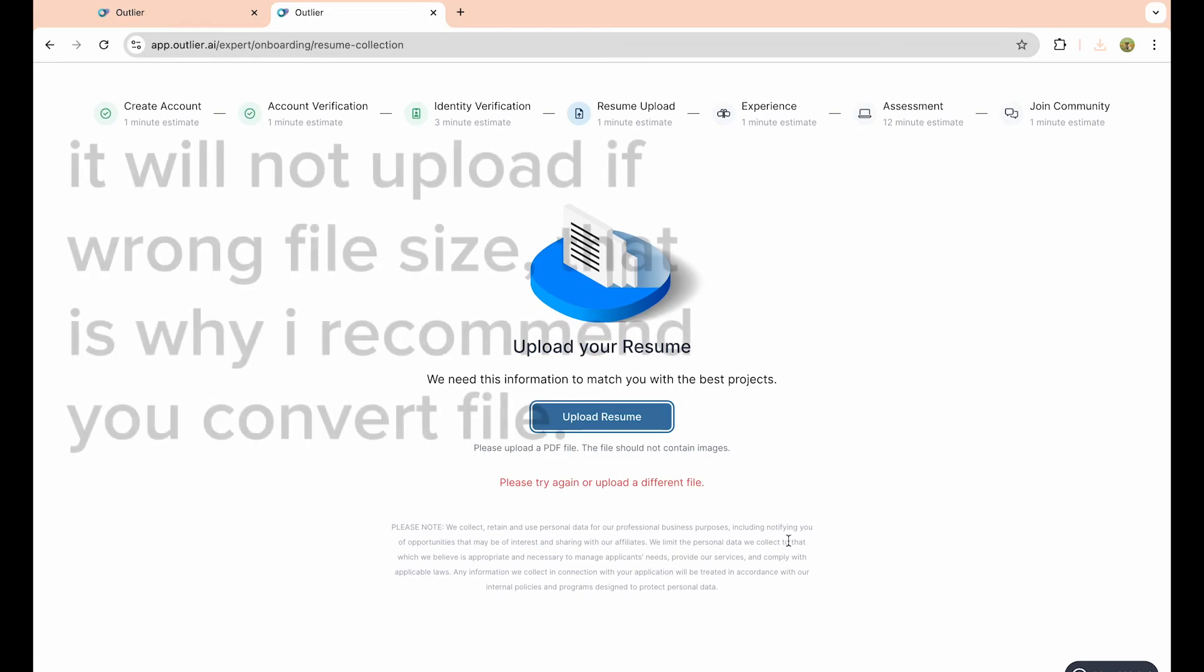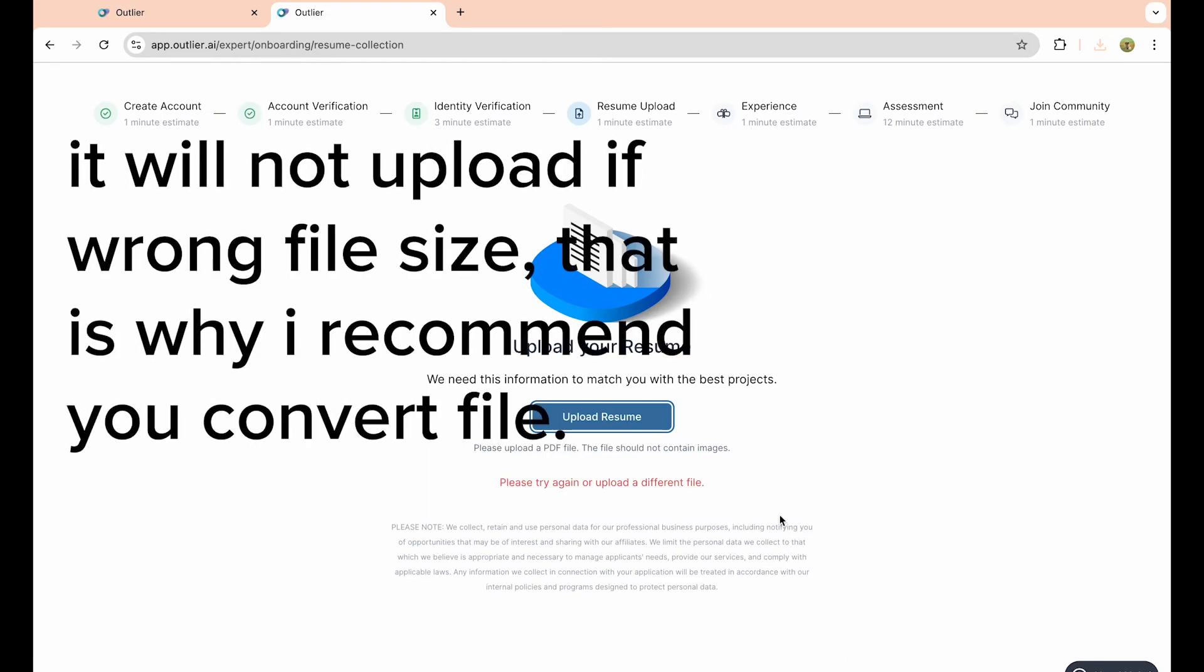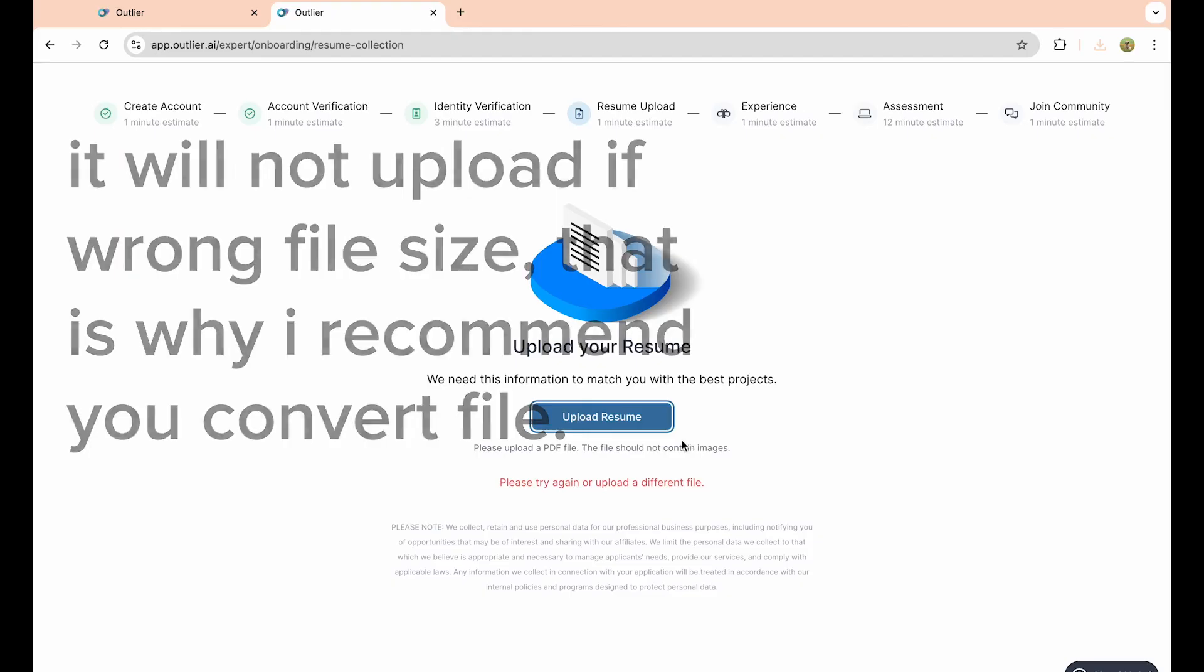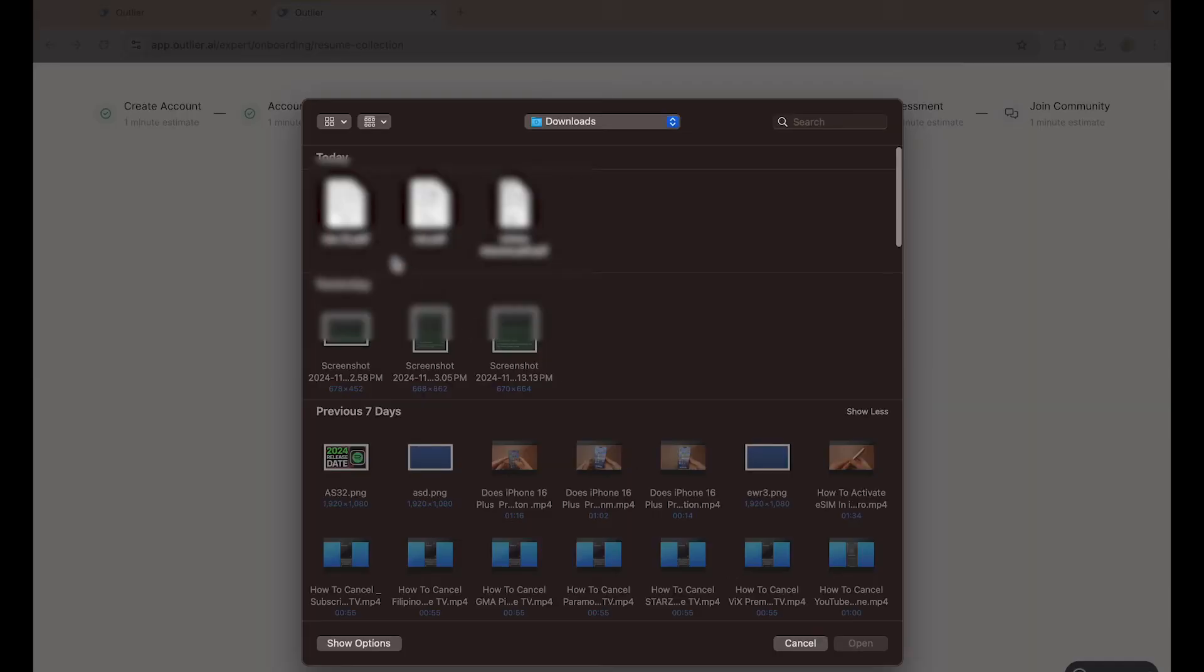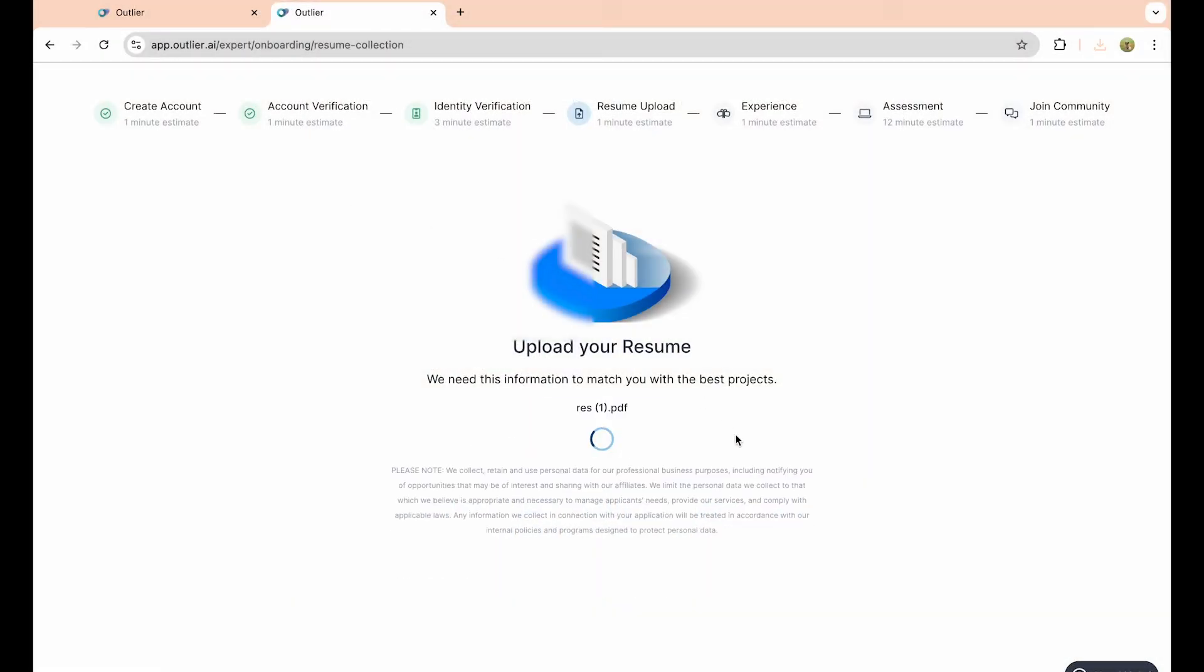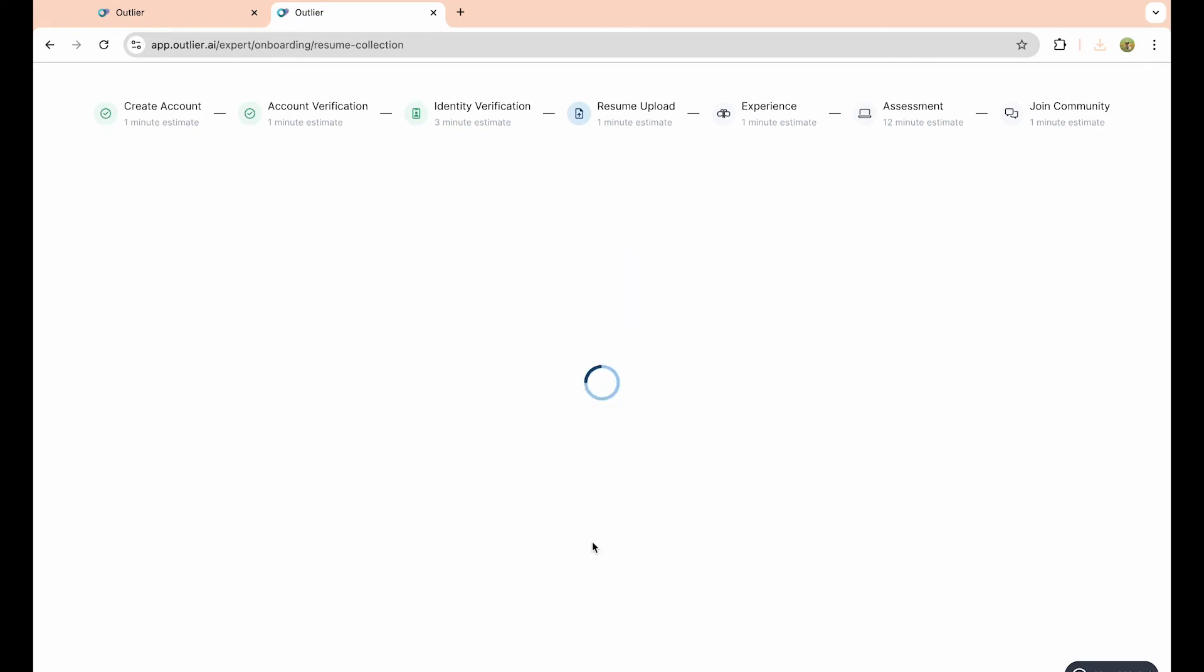From here, simply export it and upload your resume onto this website. Once you've done that, just click on the continue option.